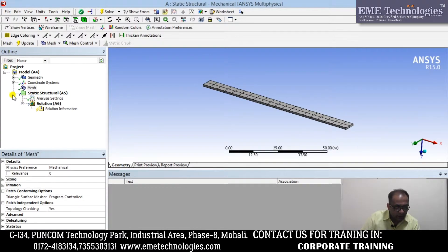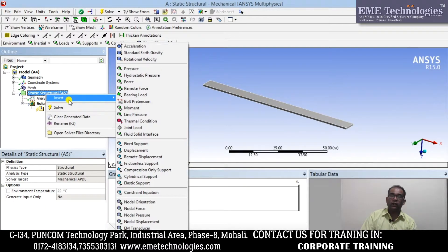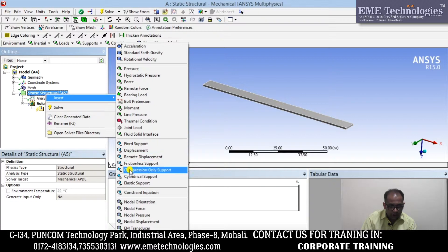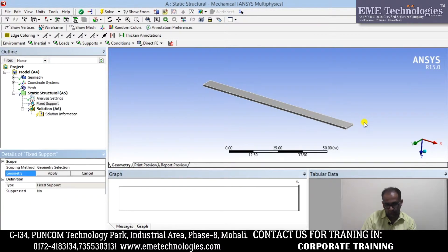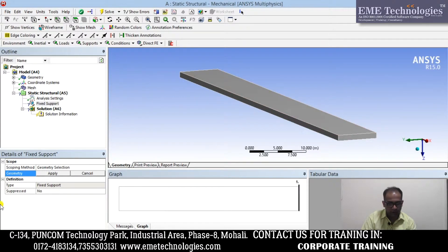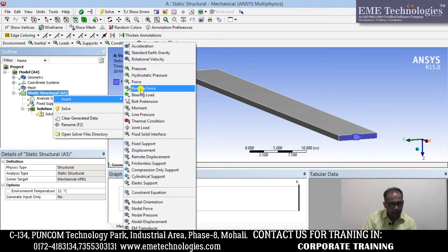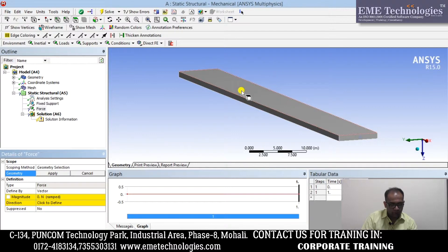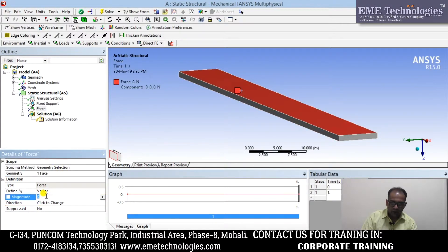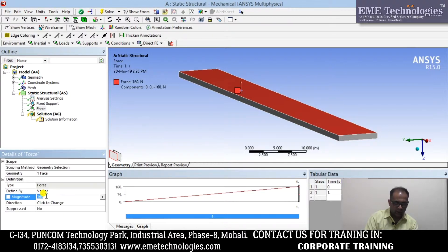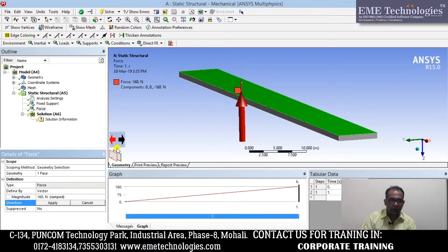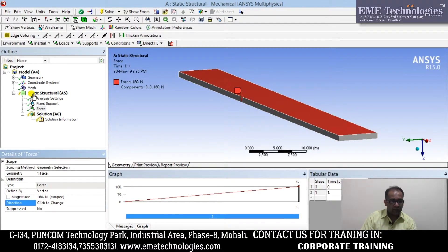Now go to static structure — here there is analysis setting. I need to take two things here: first is support and the second is load. So go to insert and fix support, because as I said this is a cantilever beam so it will fix one side. First click here and apply — it's done. After insert, force — so here the face, let's say 160 N, I put force on it. Now the direction is not correct — I have to act on it and apply it.